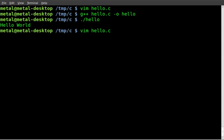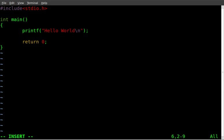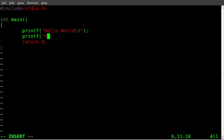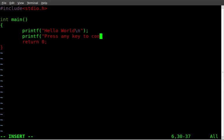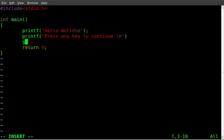If we wanted it to wait for a user to input information or hit a key on the keyboard, basically what we can do is add another line here. We'll do another line that says printf, and then inside our parentheses we'll do quotations, press any key to continue, and we'll do a new line there as well, backslash n.